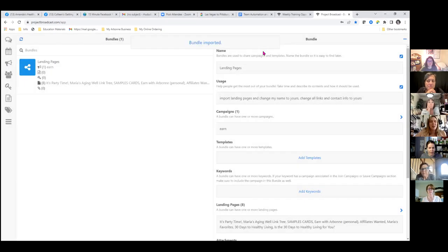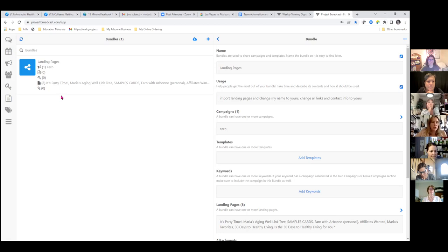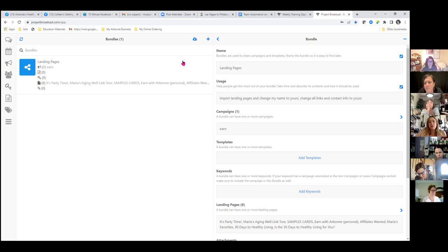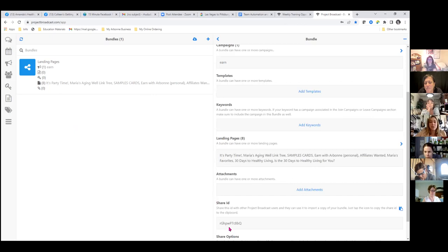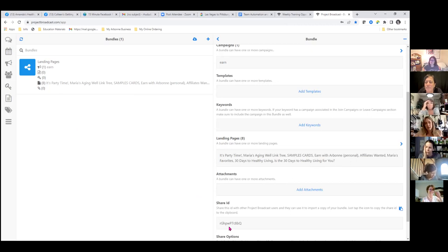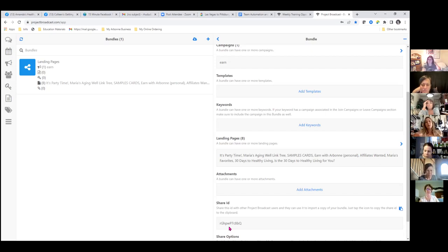It pops up and you see the bundle name, usage import — landing pages. Change my name to yours, change all the links and contact info to yours. It shows you have a campaign called Earn, no templates, no keywords, and all eight landing pages. Scroll down further and you'll see where it says Share ID — this is your own personal share ID for this campaign. If you share this bundle, the changes that you make are what will be in that share ID, not Maria's original — you're sharing your bundle code with your edits.